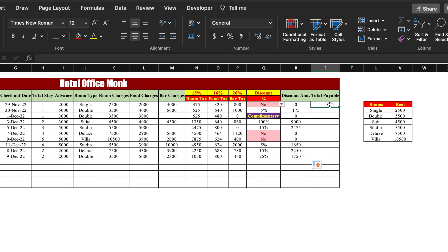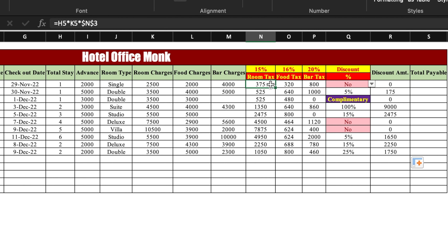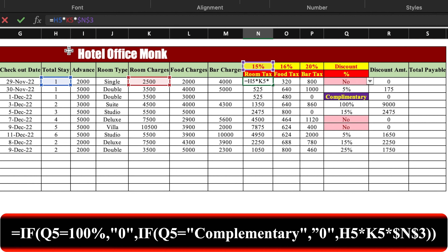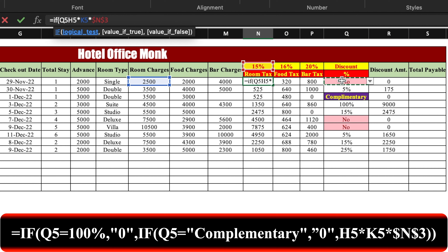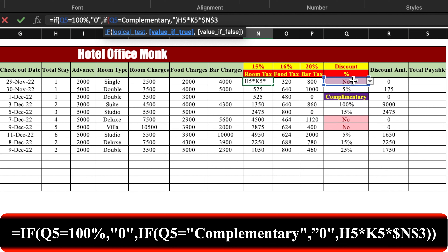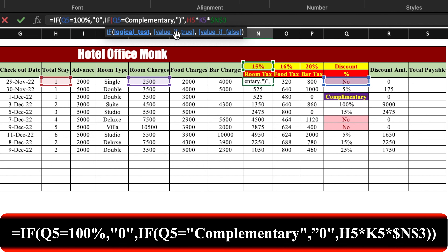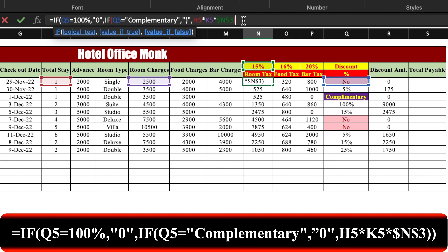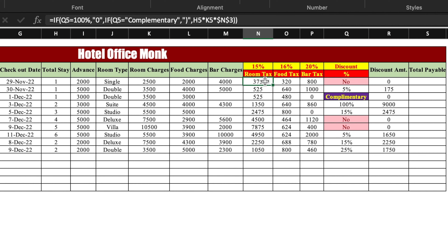Before calculating total payable we need to update the room tax formula with two conditions: if there is a 100% discount or if it is complimentary, room tax should be zero. We click just after the equals sign and insert: IF(discount_percentage=100%,"0",IF(discount_percentage="Complimentary","0", [original formula])). Close all brackets, press Enter — we add double inverted commas around Complimentary where needed, close remaining brackets until the formula turns white or black, then press Enter. The formula is updated and we drag it till the end.